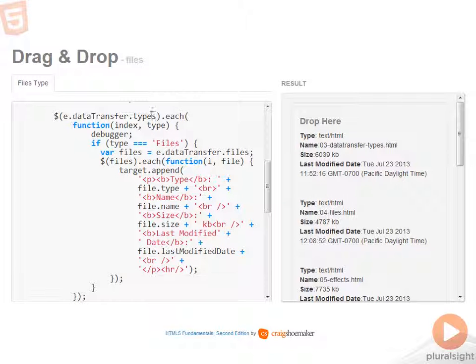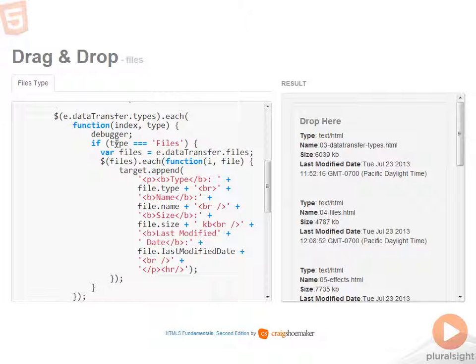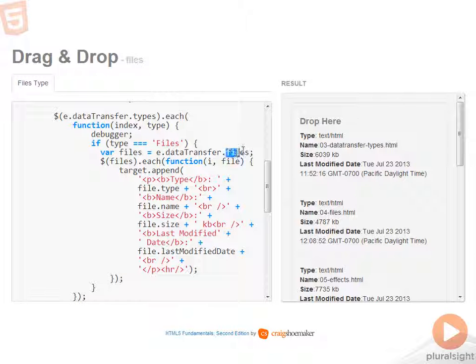So then I can look at the data transfer types. Now I'm only interested in the files at this point, so I don't need to put in any special code for Internet Explorer because for IE type will never equal files. But when I'm looking at the data transfer type of files, then I can go in and grab the list of files that's being passed into the data transfer object.